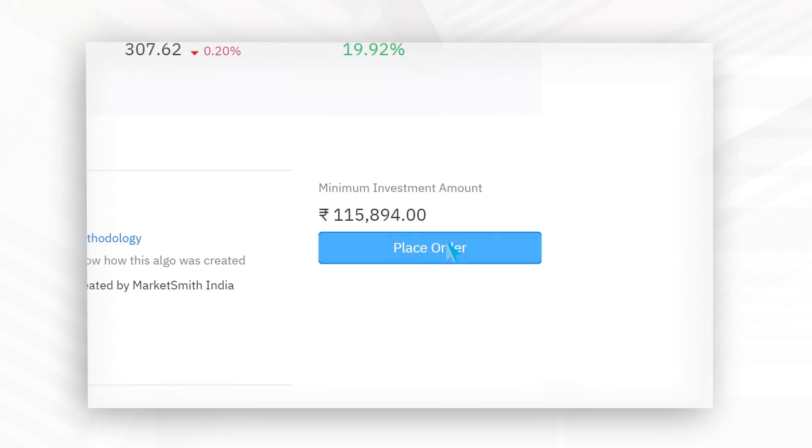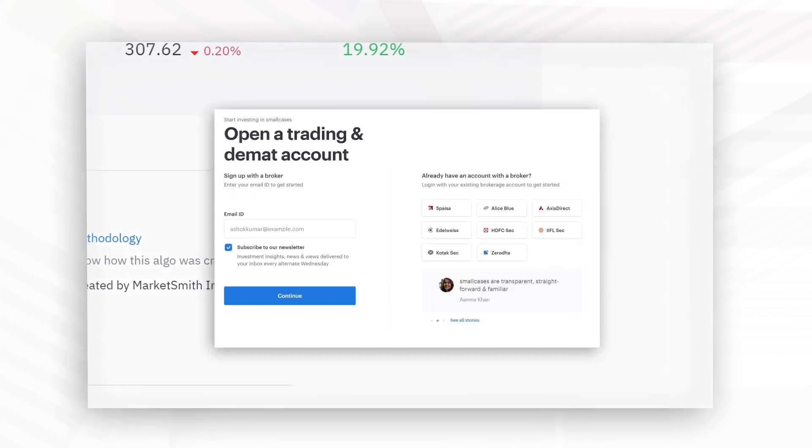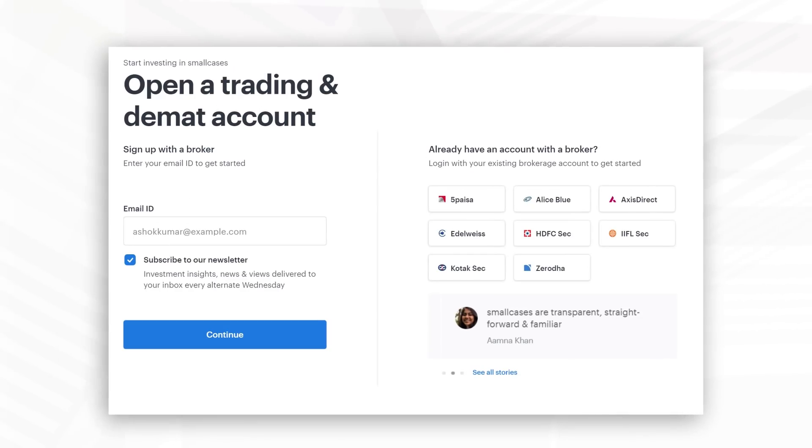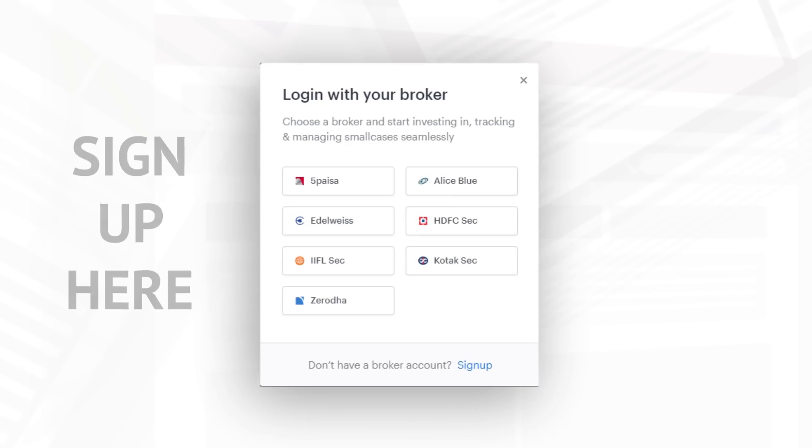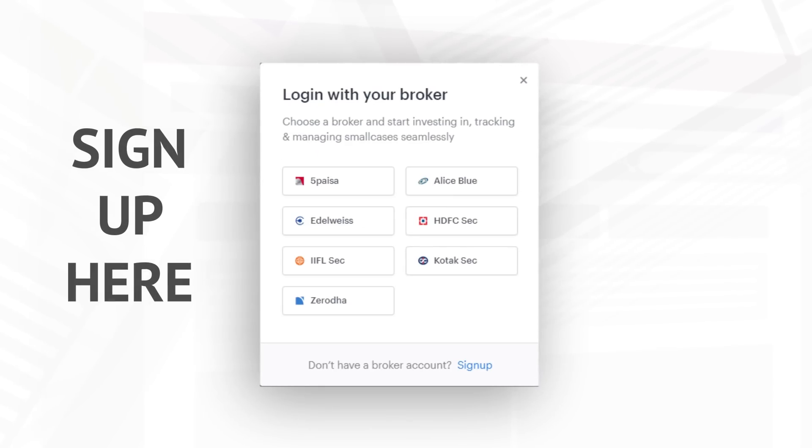You can connect with a broker of your choice. If you don't have one, you can sign up for it here as well. Then update your investment amount and click on confirm amount.